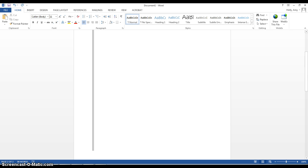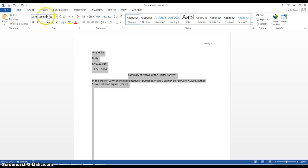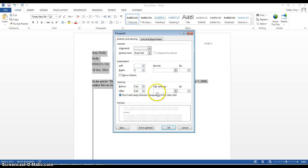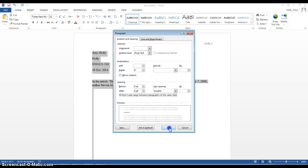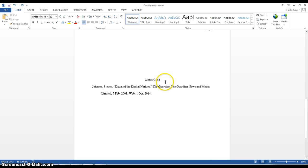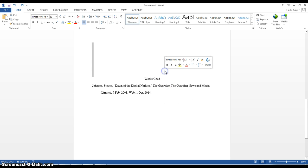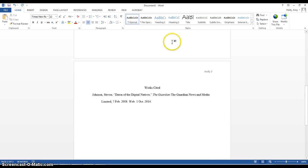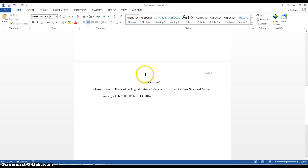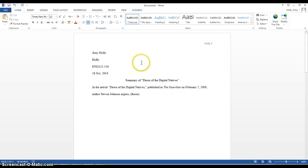And then, you want to make the whole thing Times 12, and I'm going to make sure the whole thing is double spaced. Okay, and that is exactly what it should look like. Get rid of any extra spaces. All right. So, hopefully.